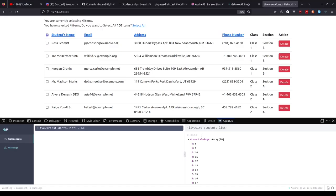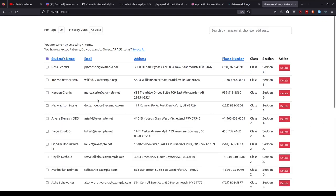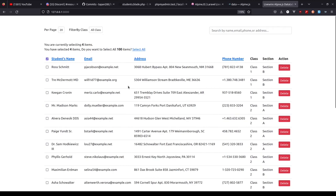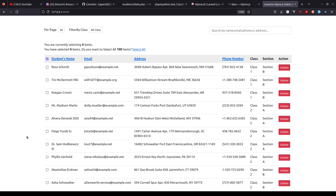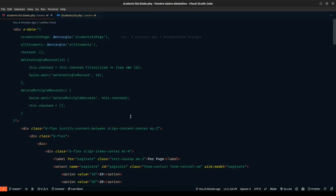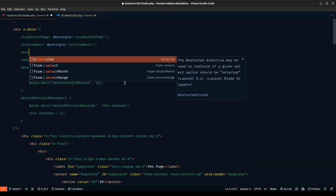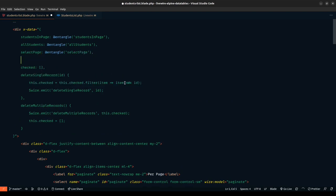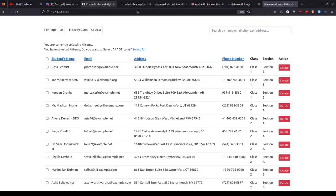Now we can populate the checked array with studentsInPage when the select-page checkbox is clicked. We track state with two variables: selectPage (Boolean indicating if current page is selected) and selectAll (Boolean for all records). Defining these as entangled properties between Livewire and Alpine — selectPage may only need to be on the Alpine side. We'll work on that in the next part.